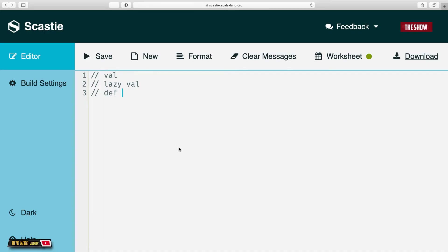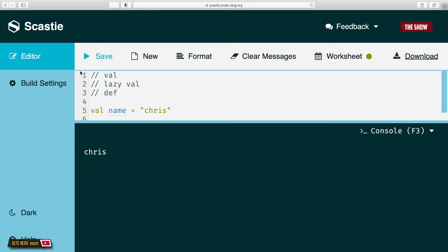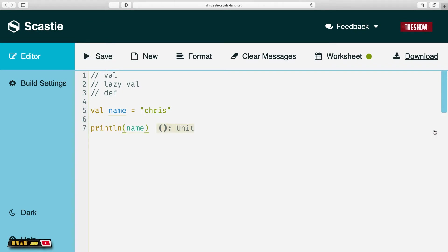Hello guys and welcome back to the show. In today's video I would like to talk about the difference between val, lazy val, and def in Scala. Val is a way in which you can assign an expression to a value. I can declare a value called 'val name' and assign the expression 'chris' to it, then print line name. If I run this program I get 'chris'.